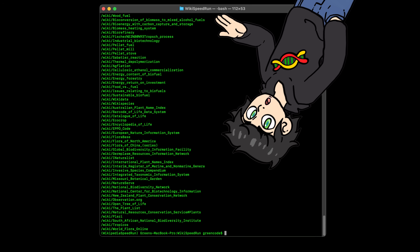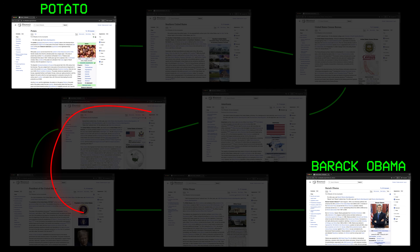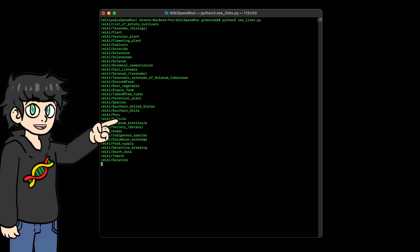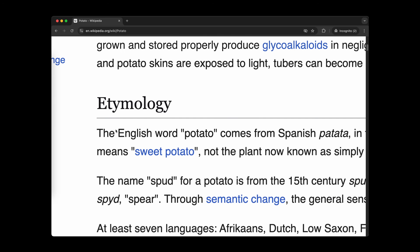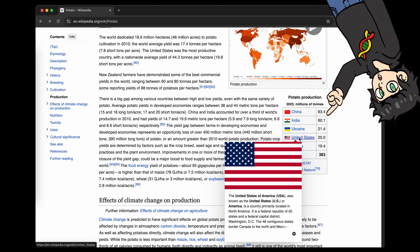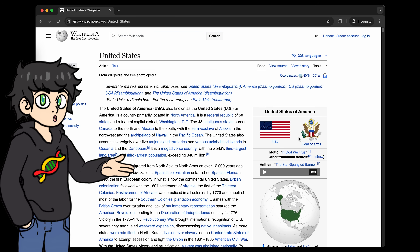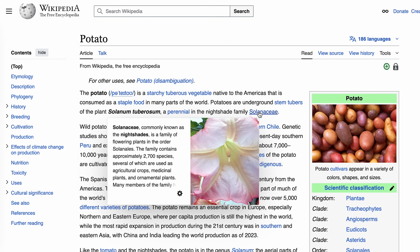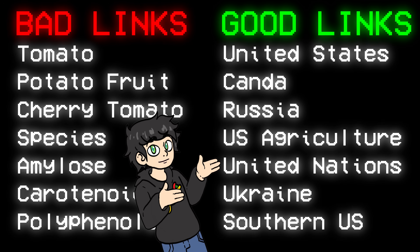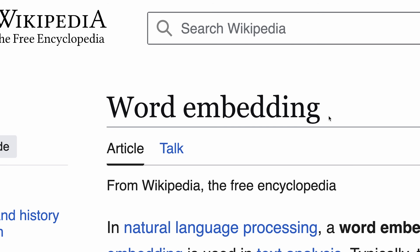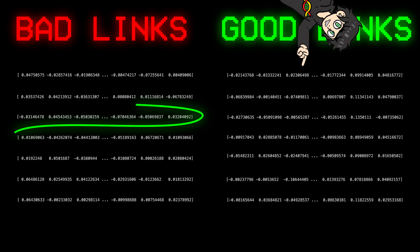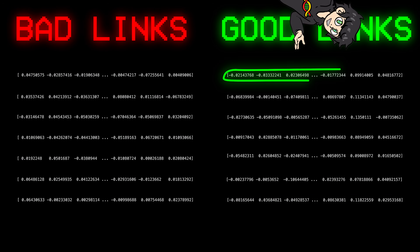We have all the links from potato and let's say we want to go to the Wikipedia page of Barack Obama. Now we have a problem — we need to decide which of all these links to click on. If we go to a random link like sweet potato, we're not making much progress. But if we click on United States, we're getting closer to our goal. So how can we tell which links probably won't help us versus links that would get us closer to Barack Obama? Well, here's where word embeddings come to the rescue. We can use an embedding model like BERT to calculate a vector representation for each of the links, and then just choose the link with the least distance to Barack Obama.